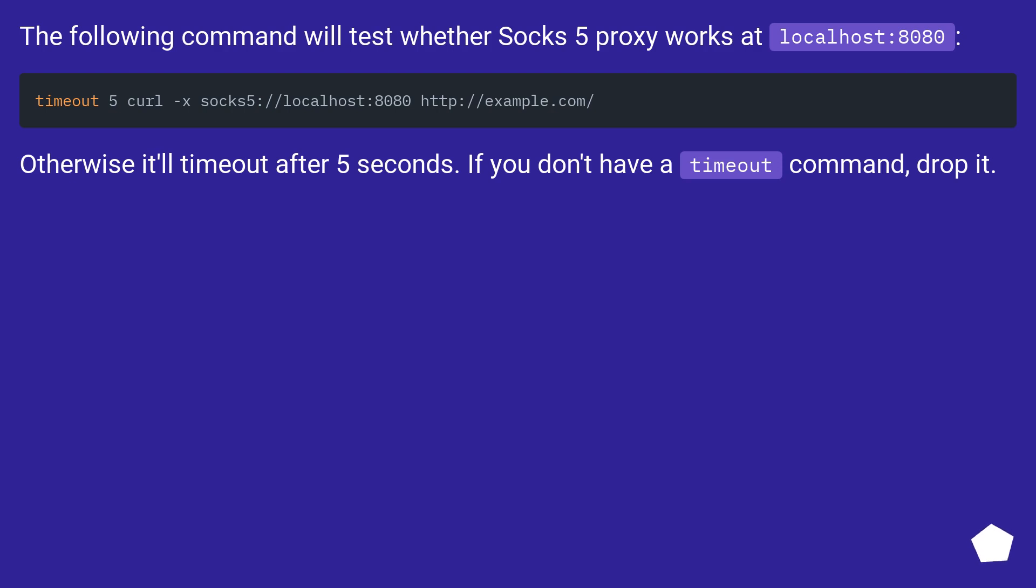The following command will test whether SOCKS5 proxy works at localhost:8080. Otherwise it'll timeout after 5 seconds. If you don't have a timeout command, drop it.